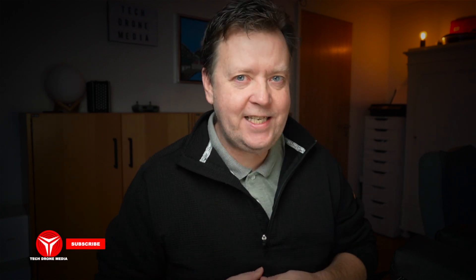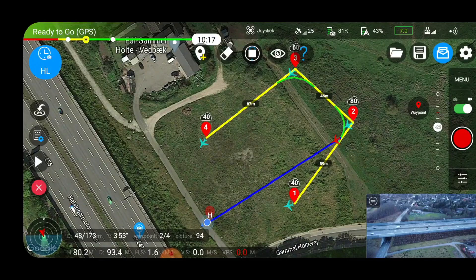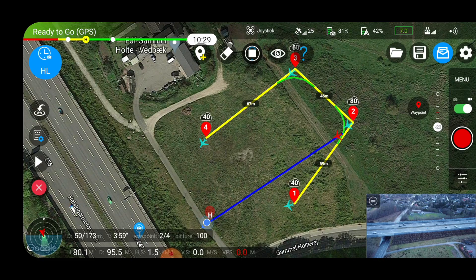Gaining access to the SDK will now allow you to take advantage of all the great features that you have been seeing, that I have been showing here on the channel, where you can add waypoints and follow-me mode and all sorts of cool stuff to your Mini 2.